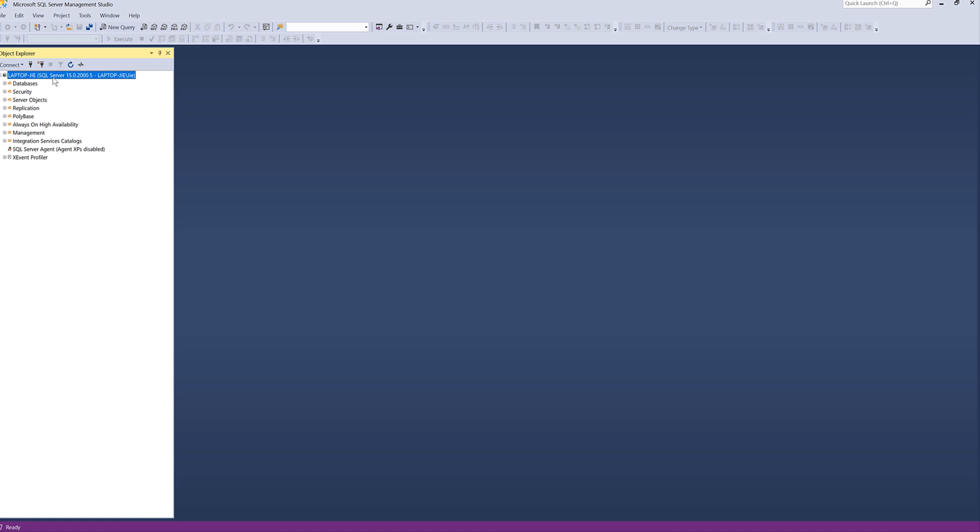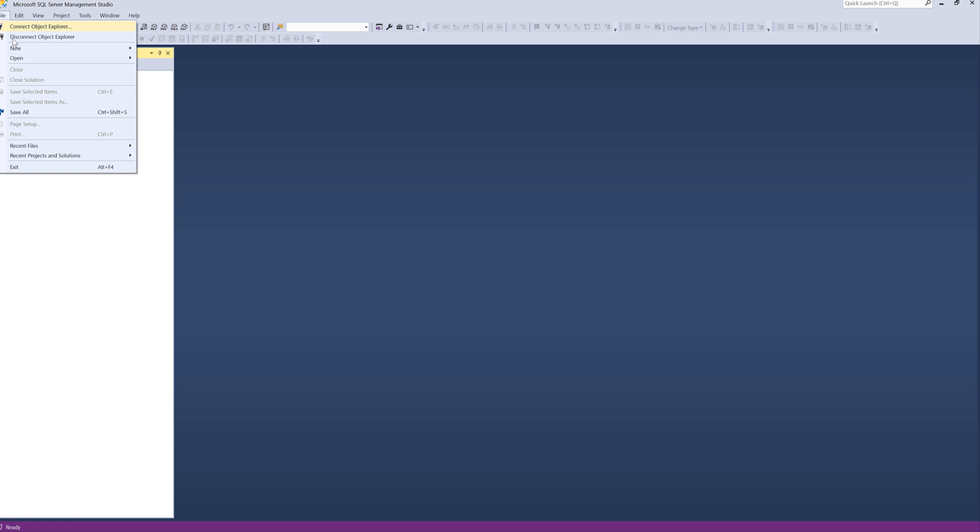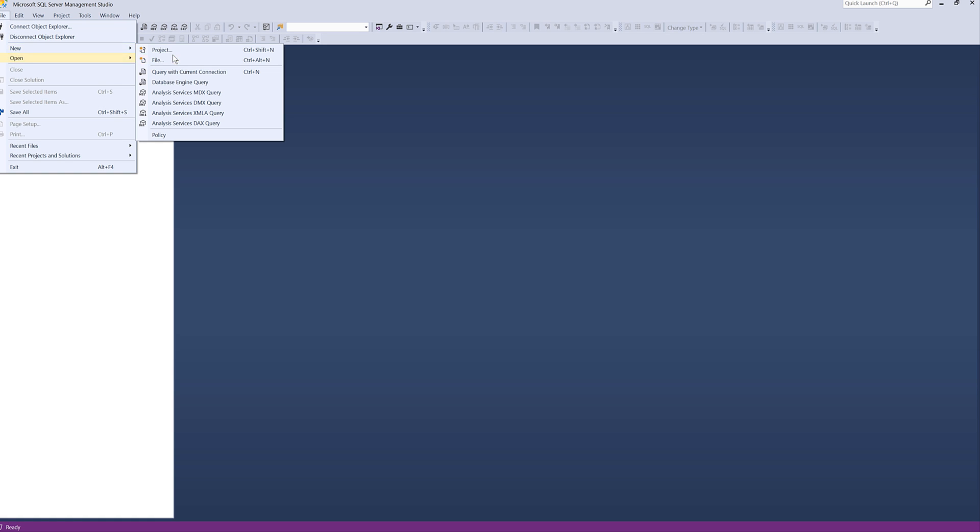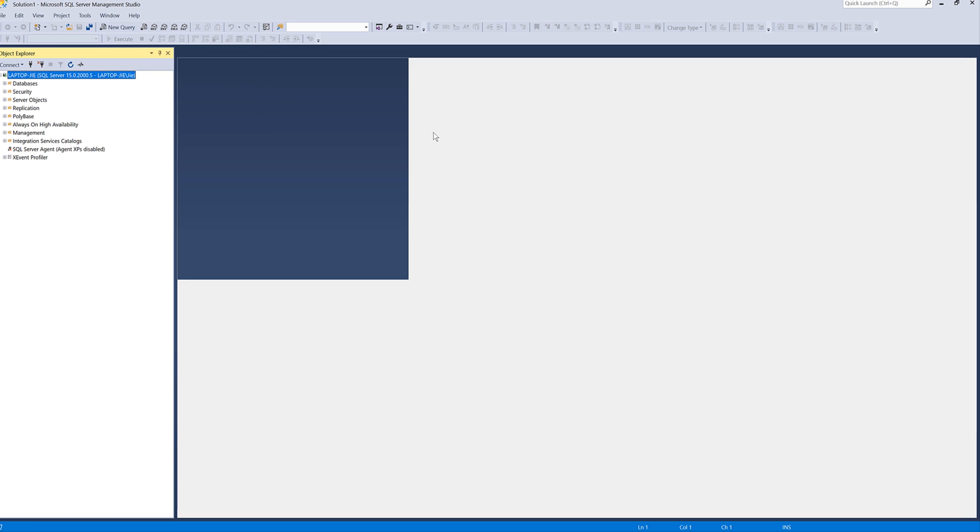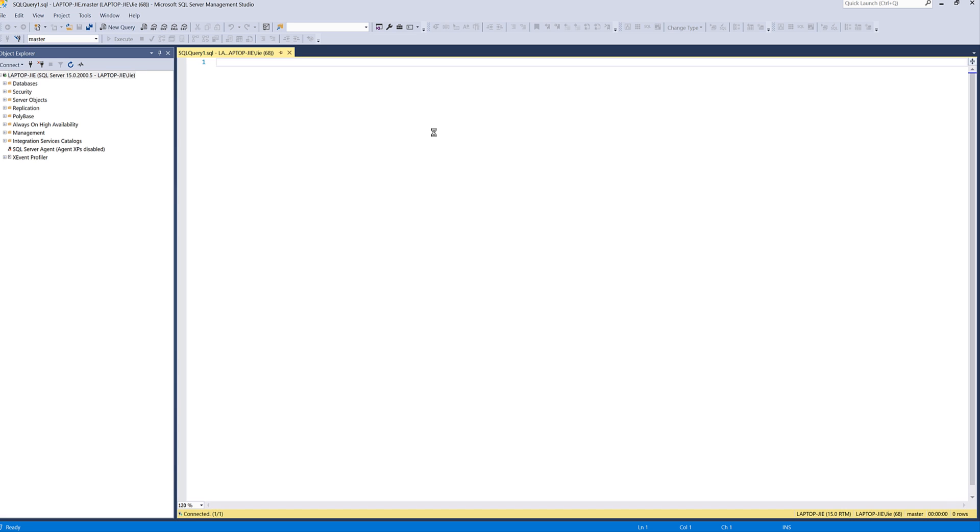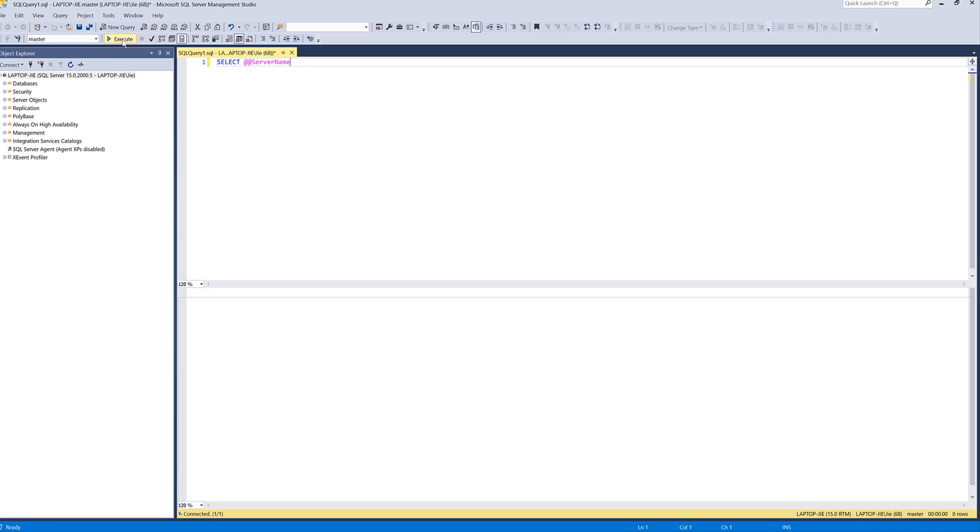And now you'll connect to your SQL server database. So if you open a new query. And if you type select and the at symbol, server and server name and click on execute. And that's going to return your server name.